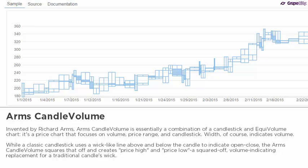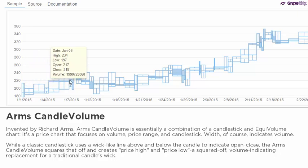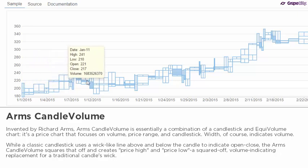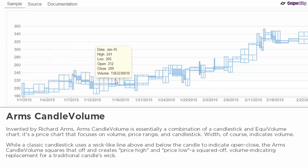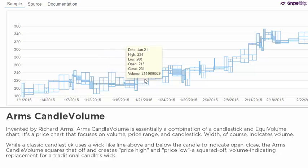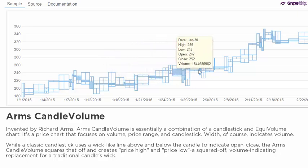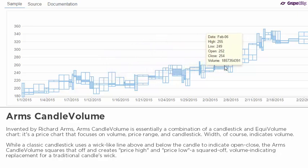Invented by Richard Arms, Arms candle volume is essentially a combination of a candlestick and equal volume chart. It's a price chart that focuses on volume, price range, and candlestick. Width indicates volume. While a classic candlestick uses a wick-like line above and below the candle to indicate open and close, the Arms candle volume squares that off and creates a price high and price low — a squared-off, volume-indicating replacement for a traditional candle's wick.